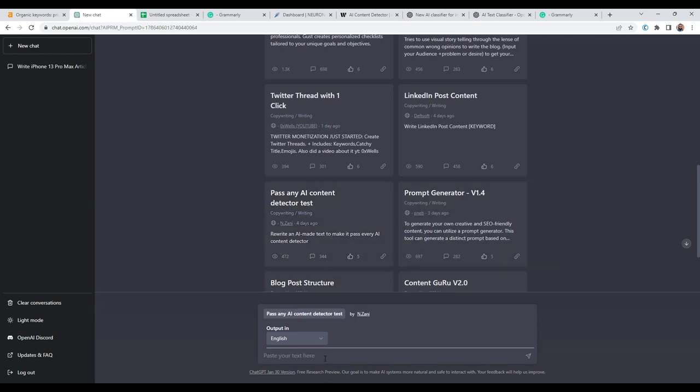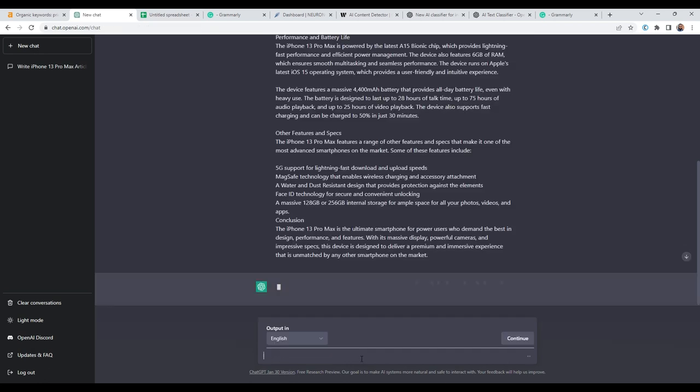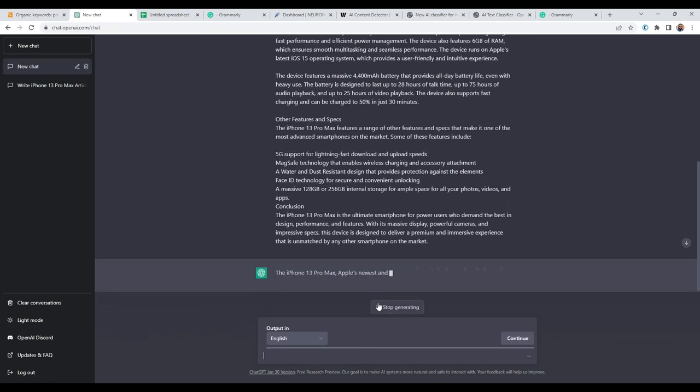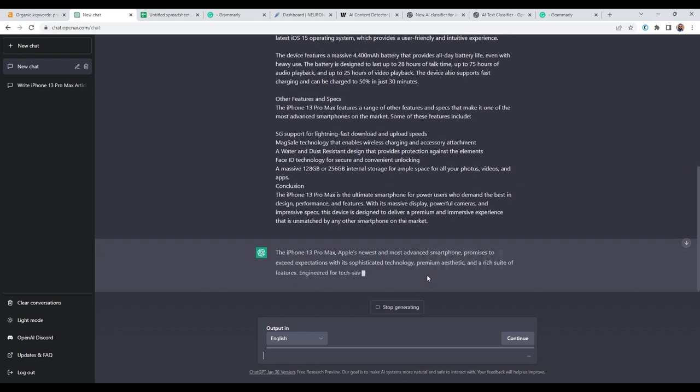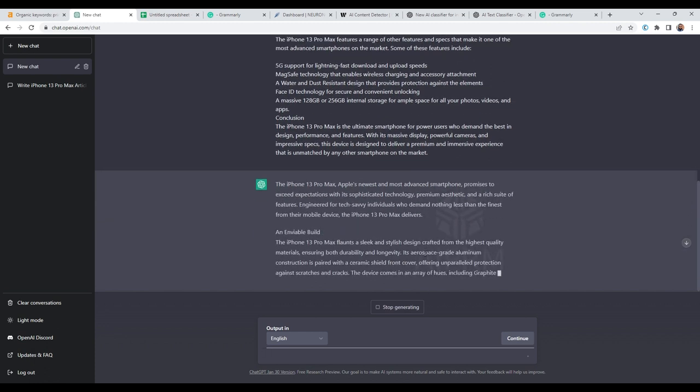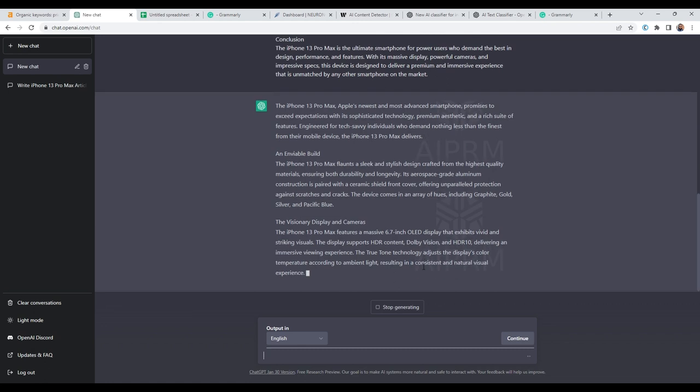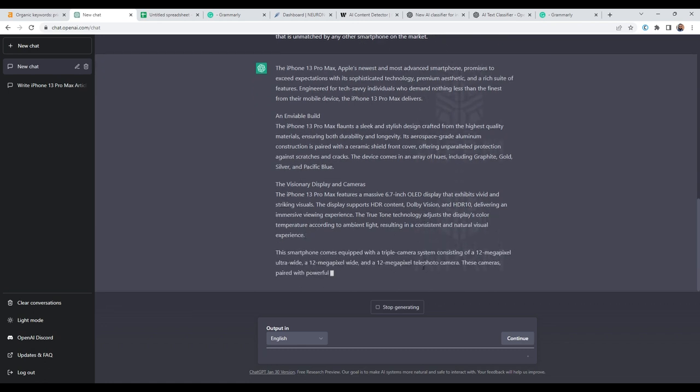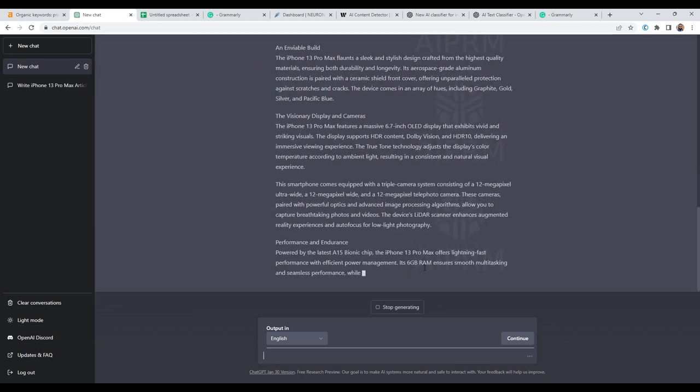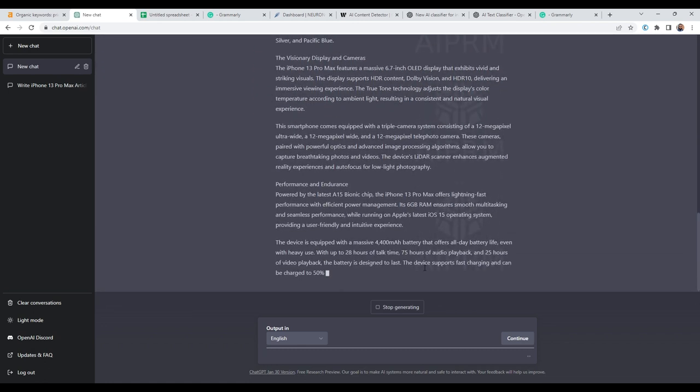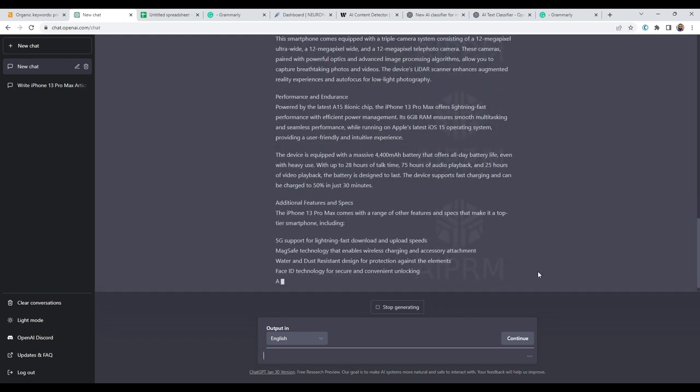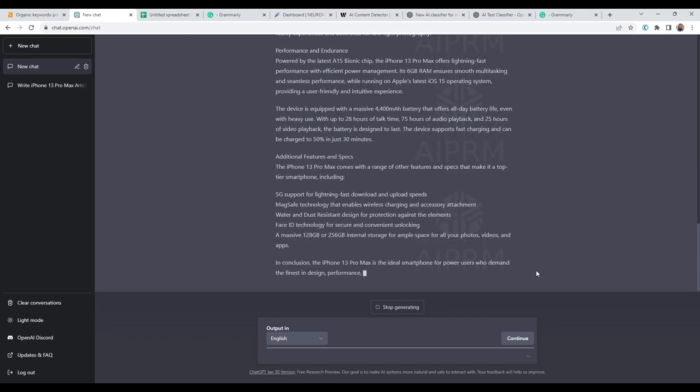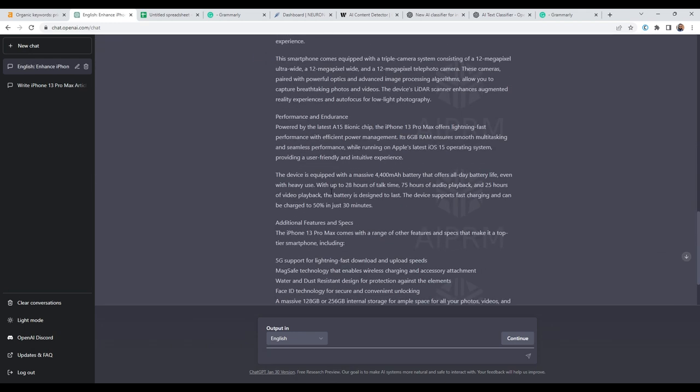And then what I will do, I'll paste our content here, and I'll press enter. And then we'll let ChatGPT take care of the rest.